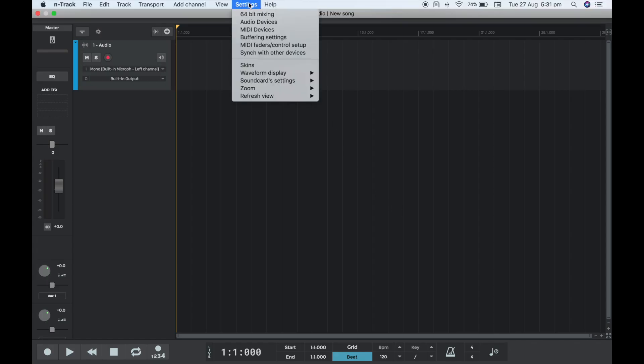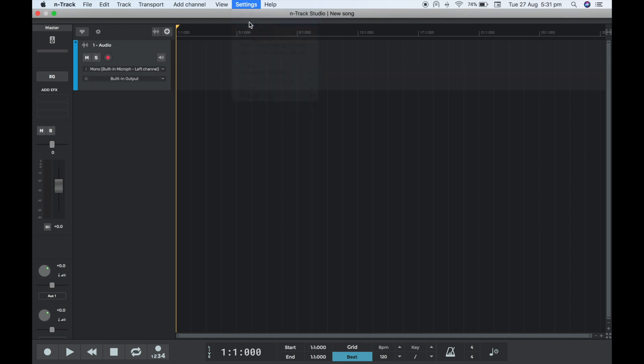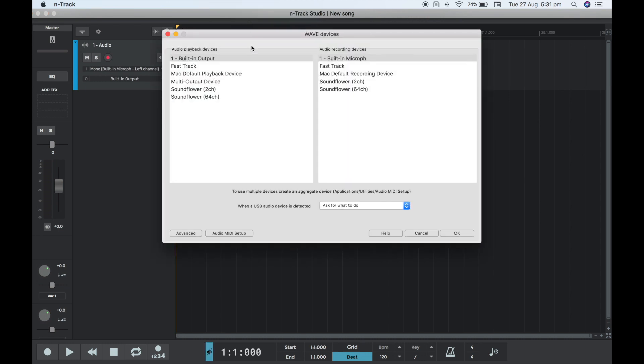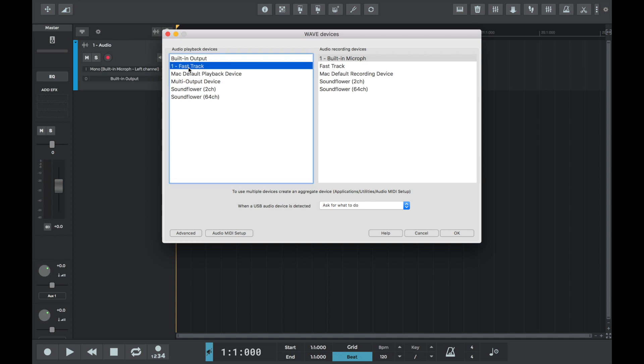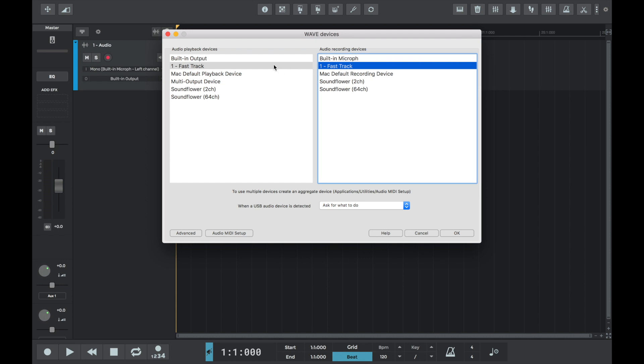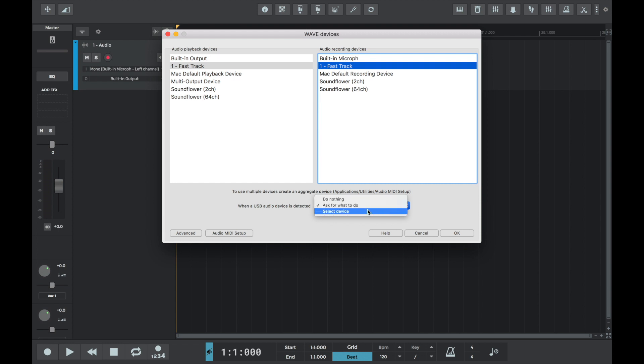If we wanted to change the audio playback or recording device back to Fast Track, we can select it from Settings and then Audio Devices. Upon clicking Audio Devices, we can see two columns: Audio Playback Devices and Audio Recording Devices, with a list of all of the available selection options. We can see that built-in output and built-in microphone internal audio devices are currently selected. Let's go ahead and change those back to Fast Track, our M Audio external audio interface.